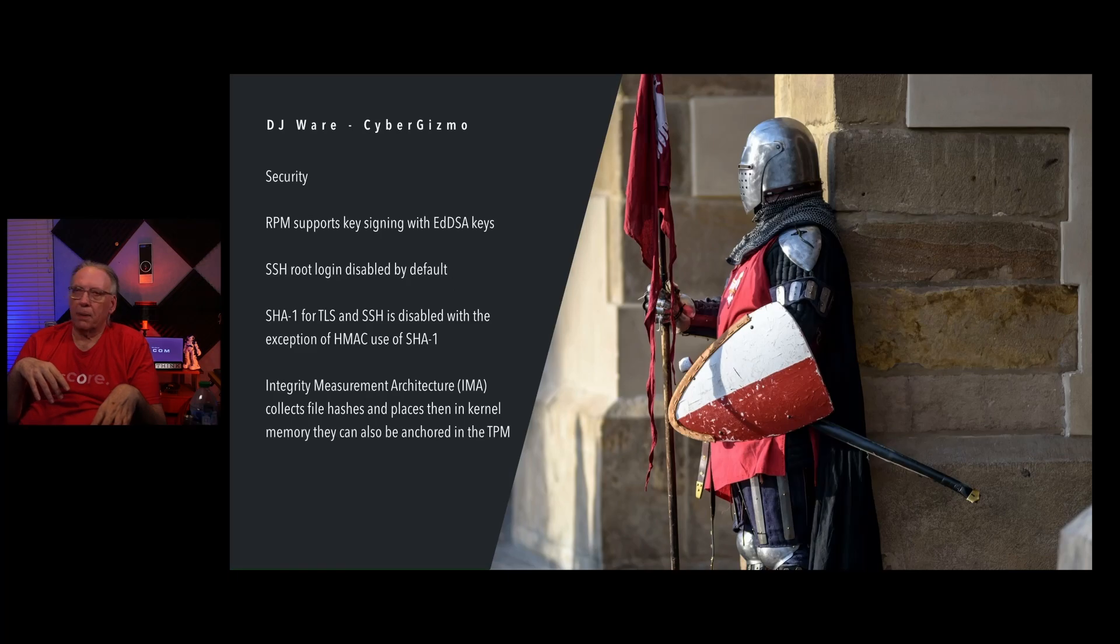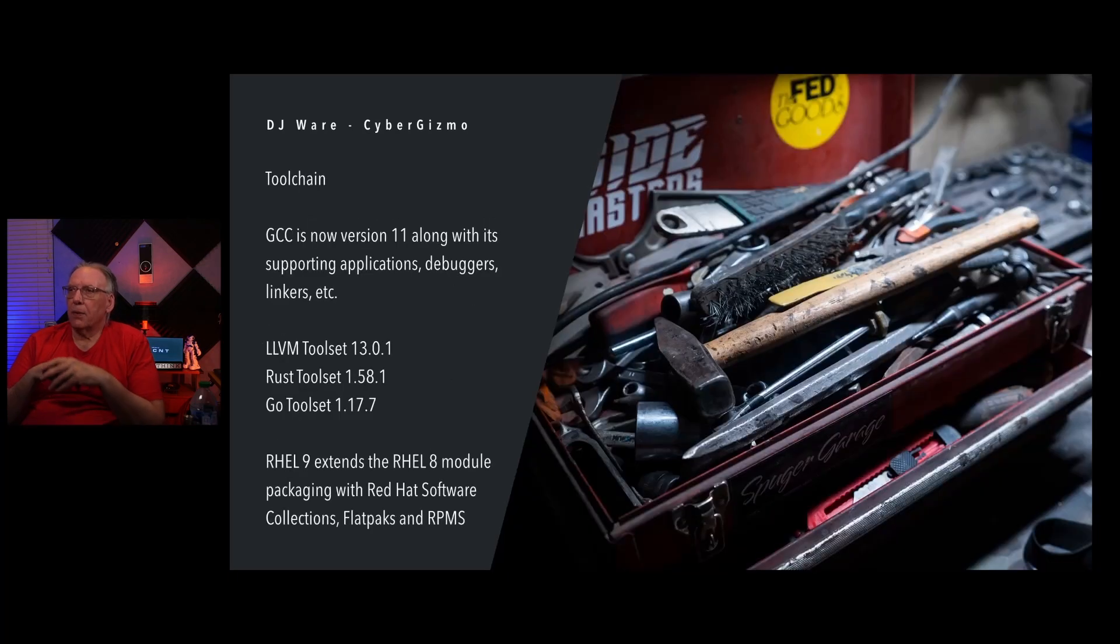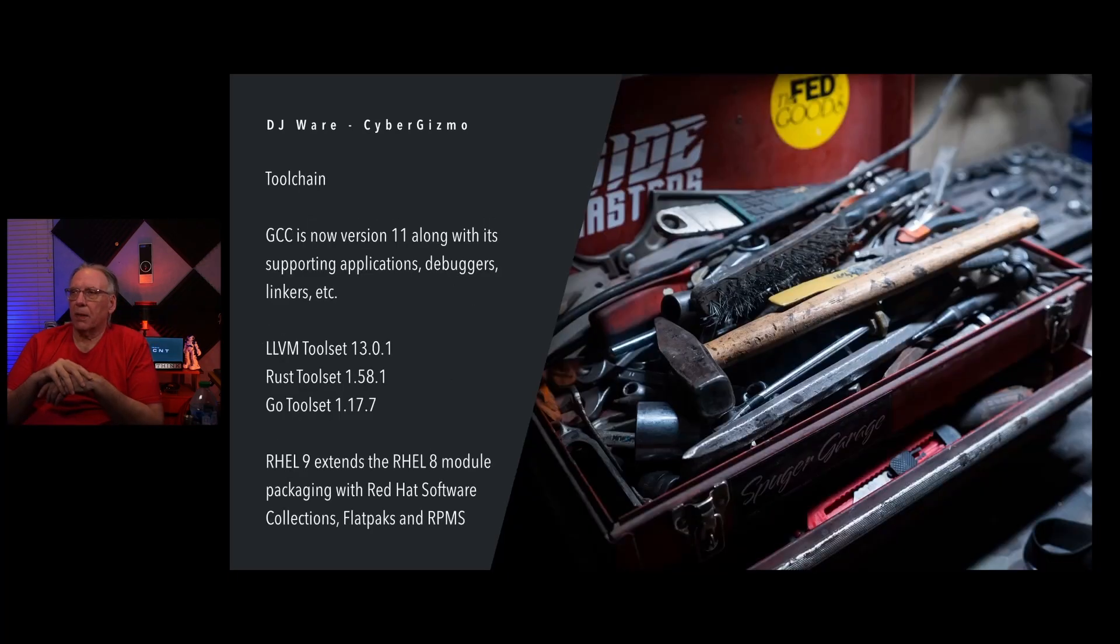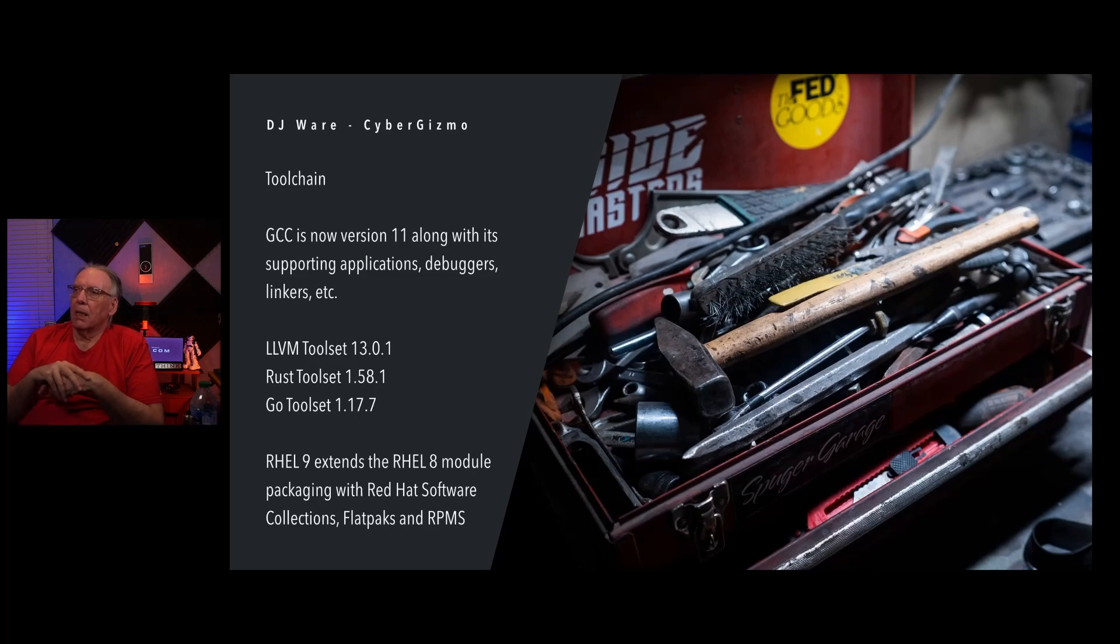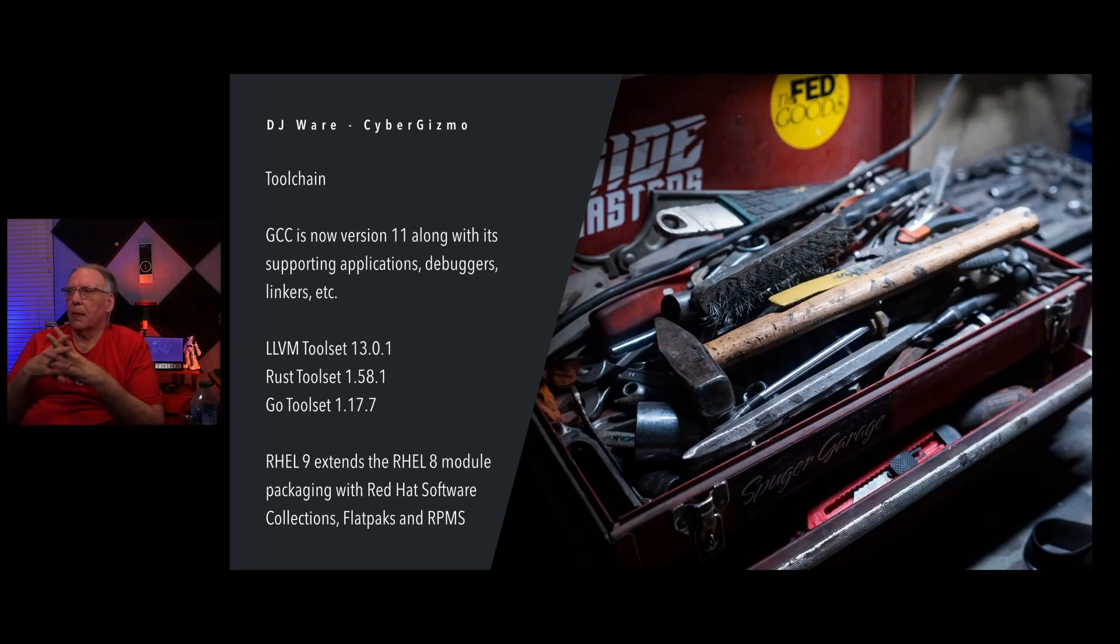The toolchain: GCC now supports version 11, and that includes all of its supporting applications, debuggers, linkers, all the way down the line there. There's a whole list of them. I could put them on here, but then they'd have to extend the page for a mile. But LLVM toolset is 13. Rust is 1.58. GoToSet is 1.17.